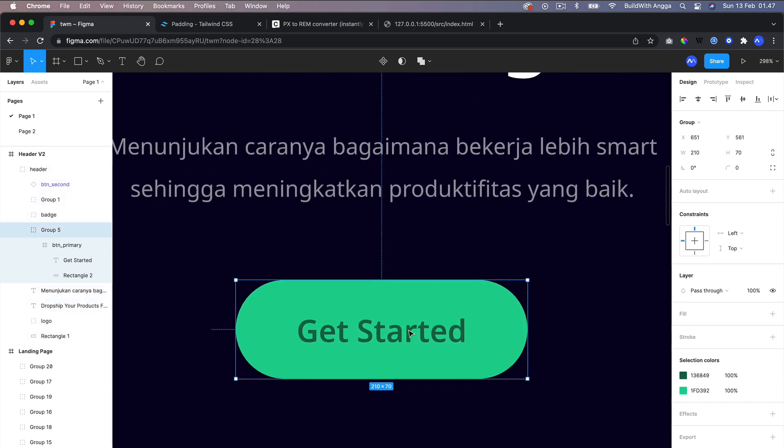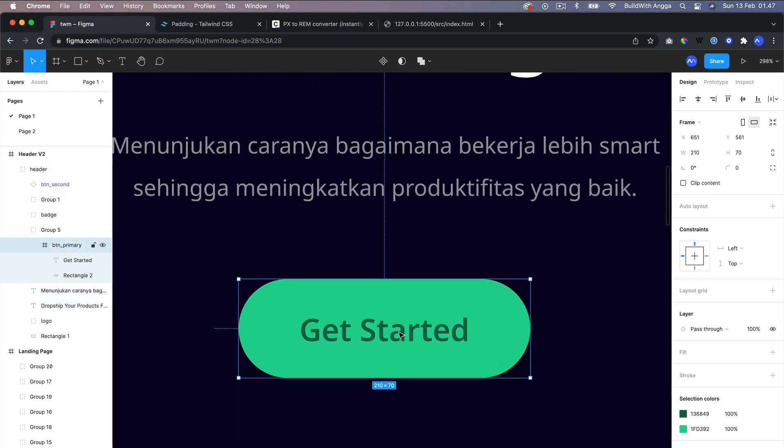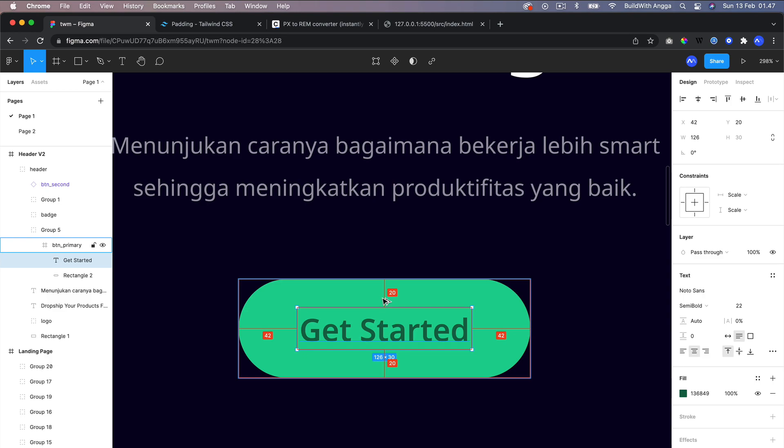Whenever we inspect this label and press Alt or Option on our keyboard, you will see the value of the padding. So padding top 20, padding bottom 20.